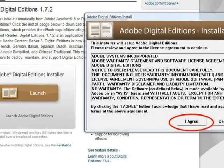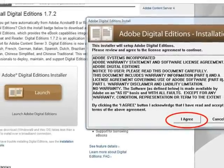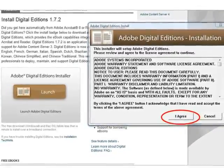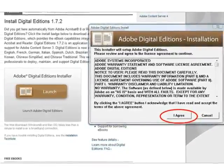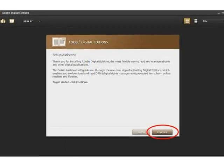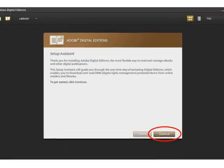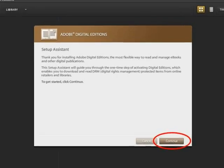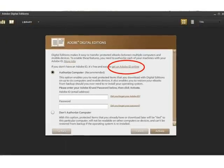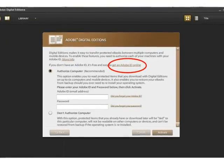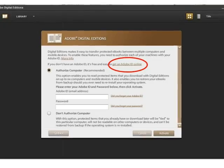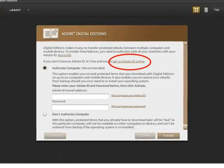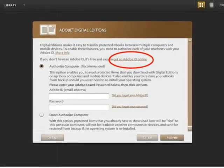Next, the license agreement for Adobe Digital Editions may appear on screen. Click I Agree to proceed. The setup assistant will appear on screen. Click Continue. Adobe Digital Editions recommends the creation of an Adobe ID Online. To do this, click the Get an Adobe ID Online link.